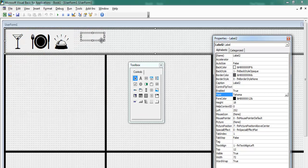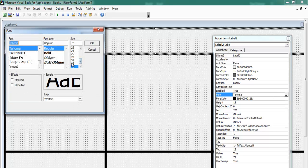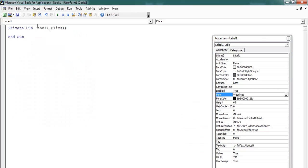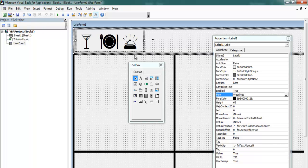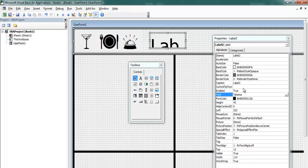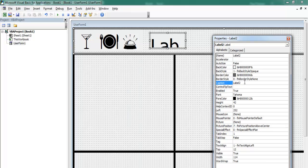Now let's add another label. I'll change the font size to 60 and enter the caption: 'Coffee Management System'.